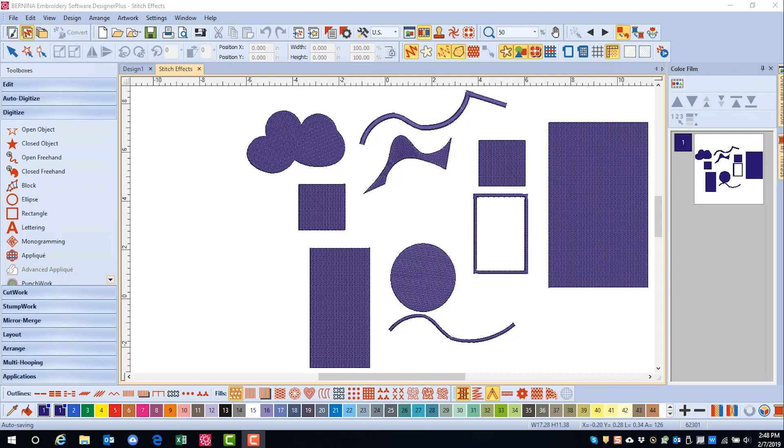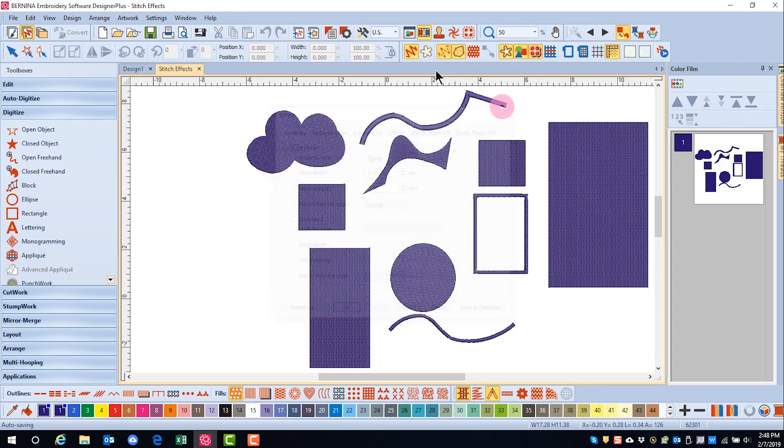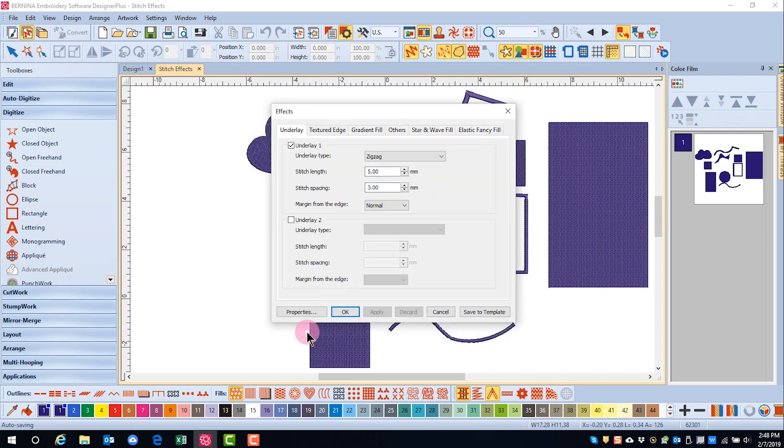These effects can be accessed either through the effects section of the stitch toolbar, through the effects icon at the top of the screen, or through object properties by selecting the effects button in the lower corner of the screen. Most of these effects apply to filled objects and many can only be applied to certain types of fills.